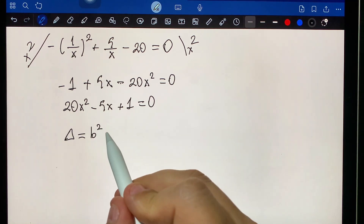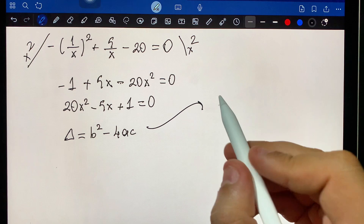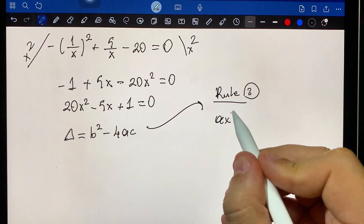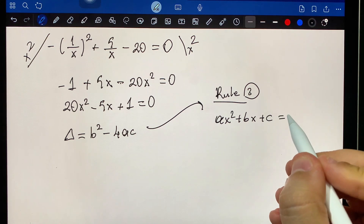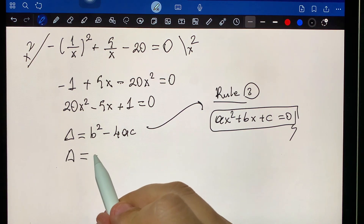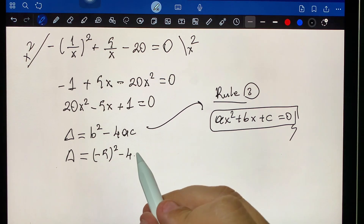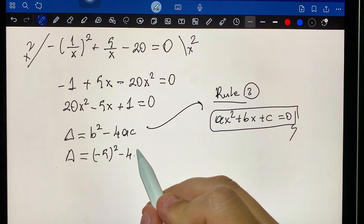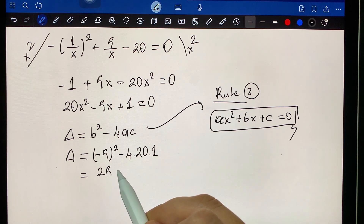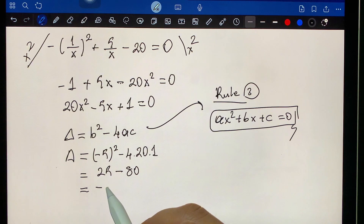Checking the discriminant using rule three: b squared minus four ac. That requires minus five squared minus four times twenty times one, which equals twenty-five minus eighty, equals minus fifty-five.